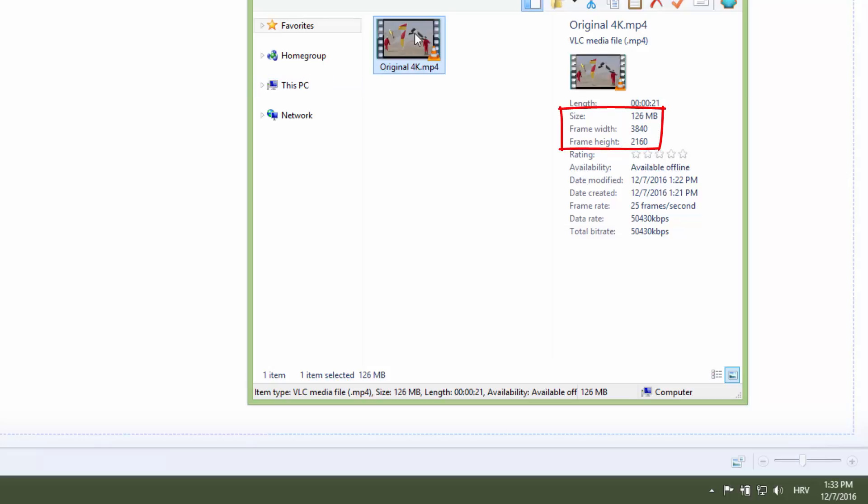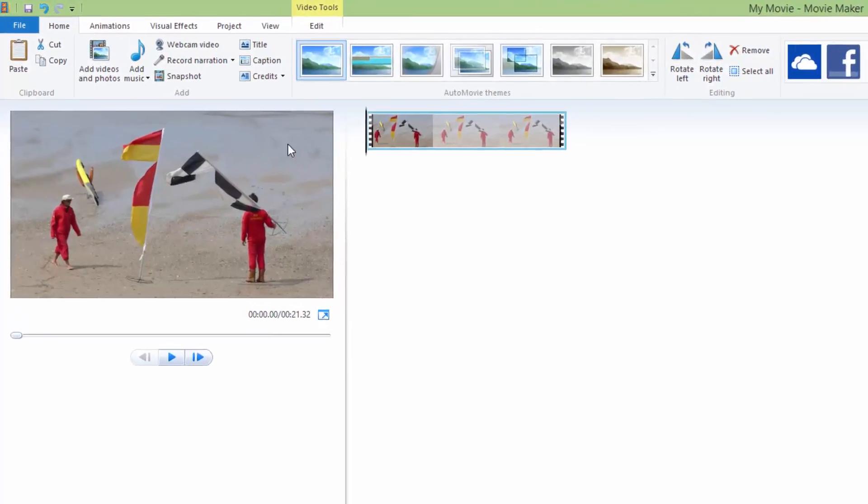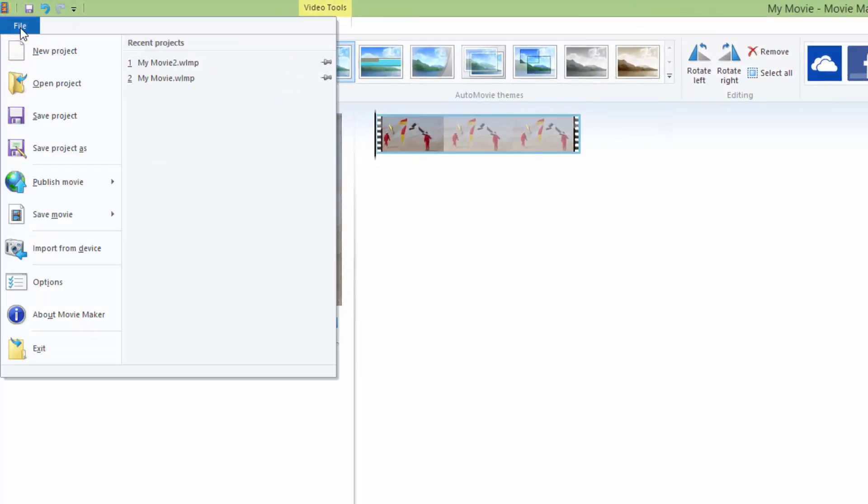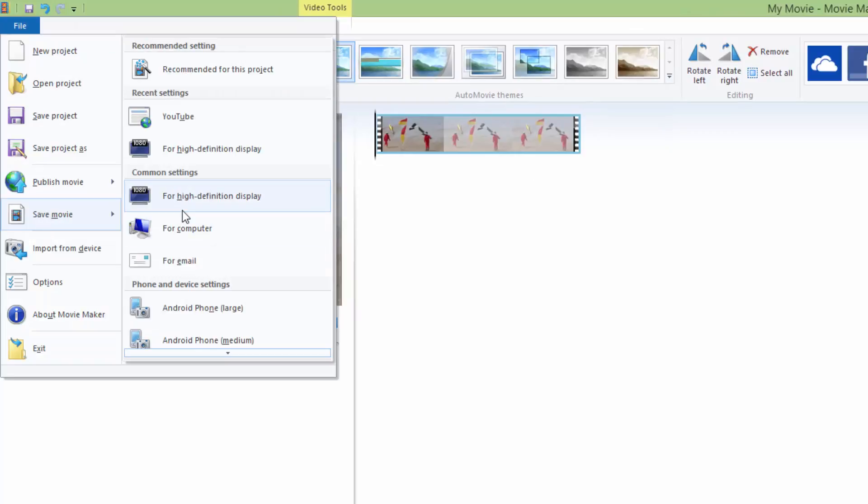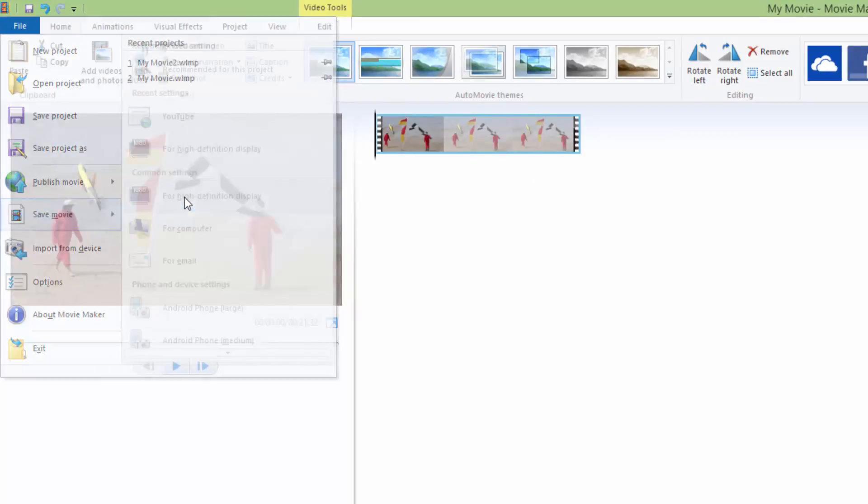I will just now pop it in Movie Maker. To reduce the file size of this video, you just need to go to the file and save movie, and for now we are going to save for high definition display.